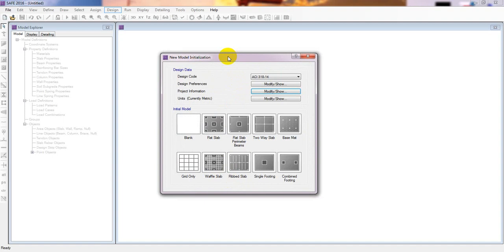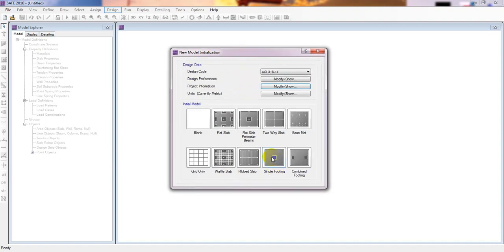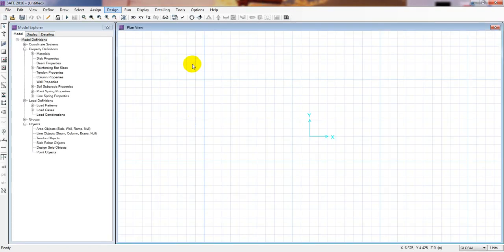There are two options here: you can directly click to design a single isolated footing, which I'll show later. For now, I'll click 'Blank' and start the model from the beginning.